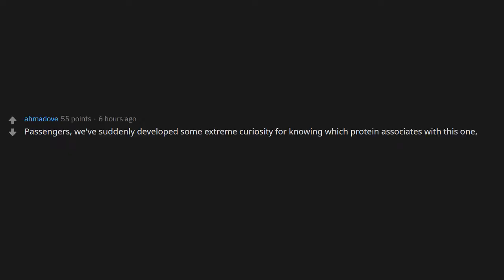Passengers, we've suddenly developed some extreme curiosity for knowing which protein associates with this one. Need an emergency co-immunoprecipitation experiment immediately. Grab your lab coat and rush to the cockpit.